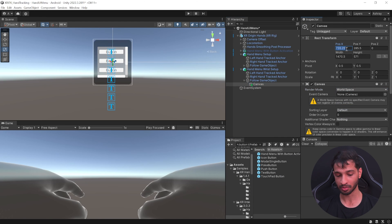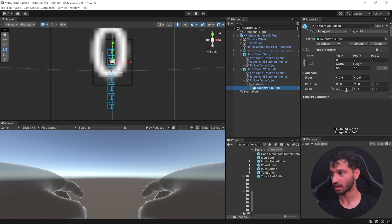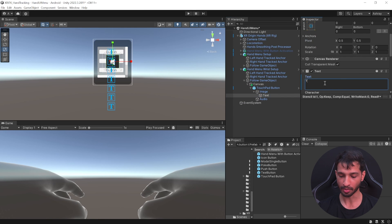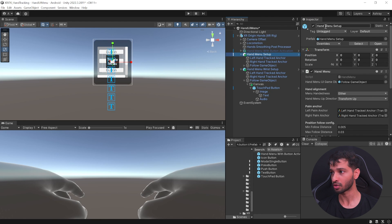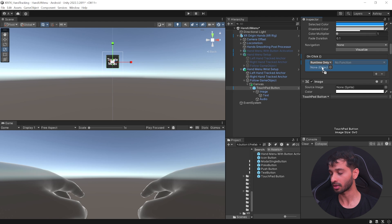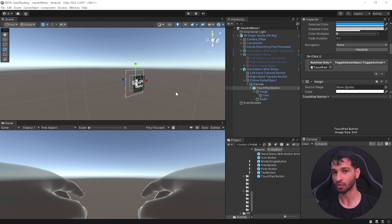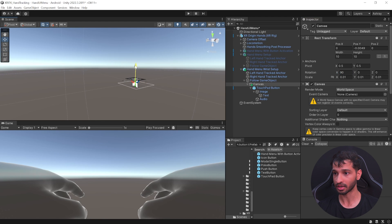Change the canvas render mode to World Space, set position to 0 in all directions, set width and height to 10, and scale to 0.01 in all directions. Drag the touchpad button inside the canvas and scale it to 0.1 in all directions. Open the prefab, open the image, select the text, and rename it 'Toggle Menu'. Select the touchpad button and add the Toggle Game Object component. Drag the hand UI setup game object you created into the reference and deactivate it. In the button component, add On Click, drag and drop the game object, and from the function select Toggle Game Object and select Toggle Set Active. Finally, select the canvas and rotate it 90 degrees in the X direction so the toggle menu faces up, and bring it slightly down as needed.